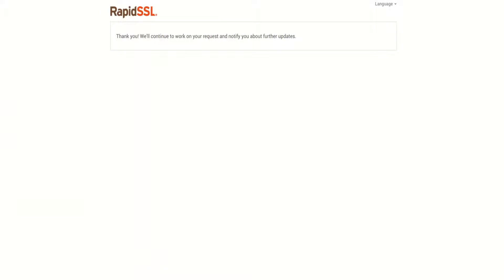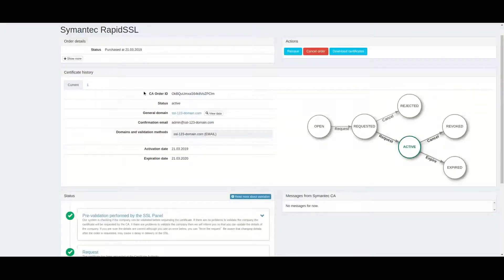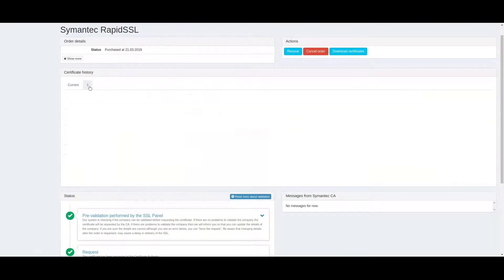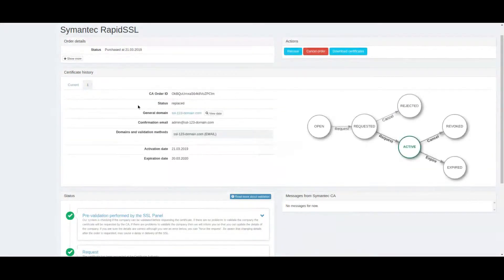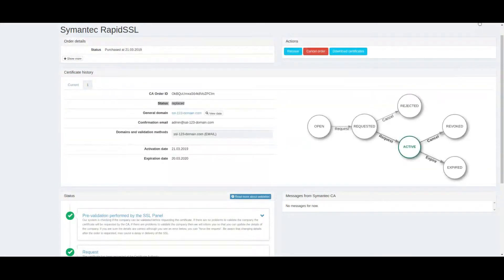Once the Reissue is finished, you will see the new certificate become active in the current tab and the old one will be marked as replaced. That's done!